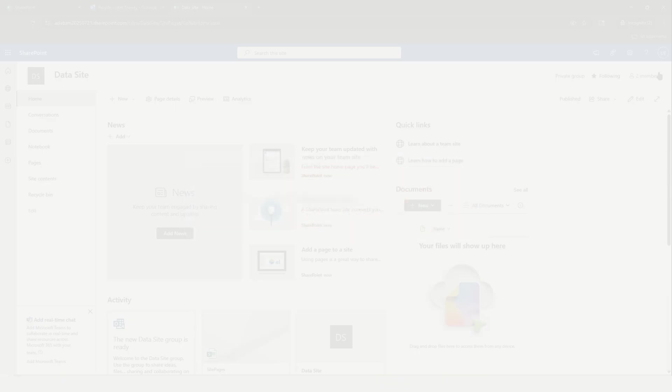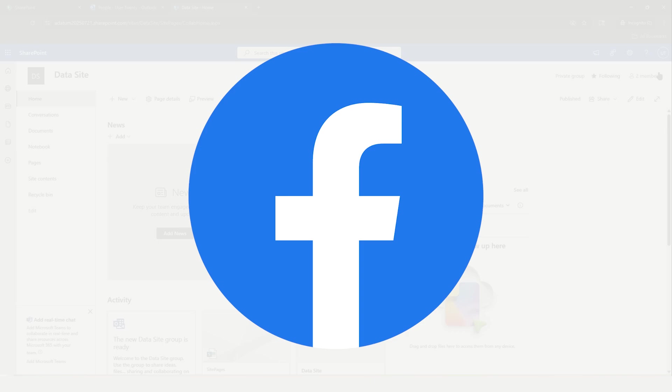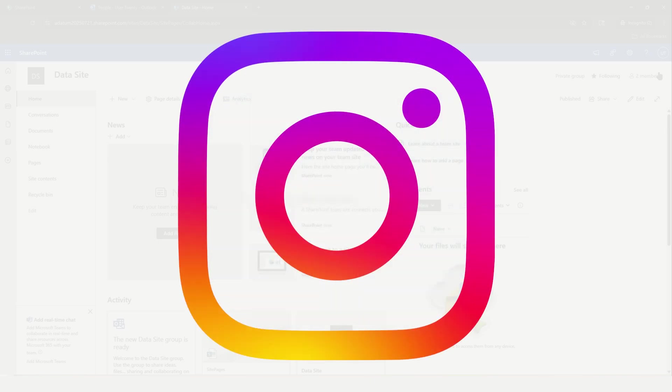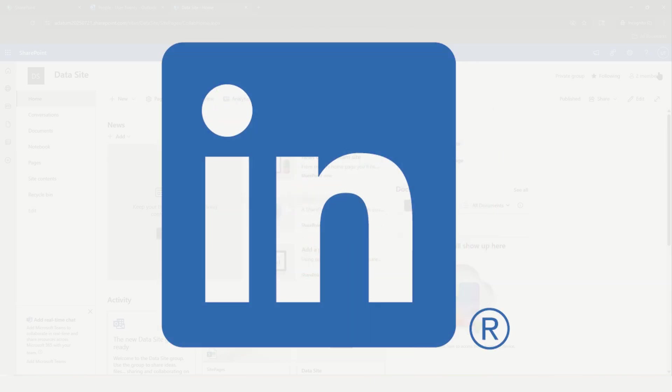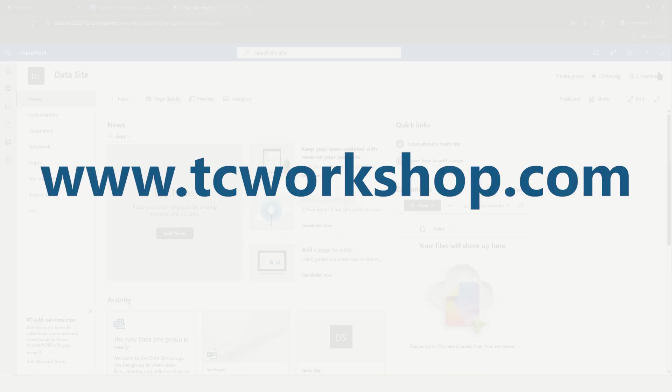You can also follow us on social media, Facebook, Instagram, and LinkedIn. You can also find out more about the Computer Workshop and upcoming classes we are offering by visiting us at our website, www.tcworkshop.com.